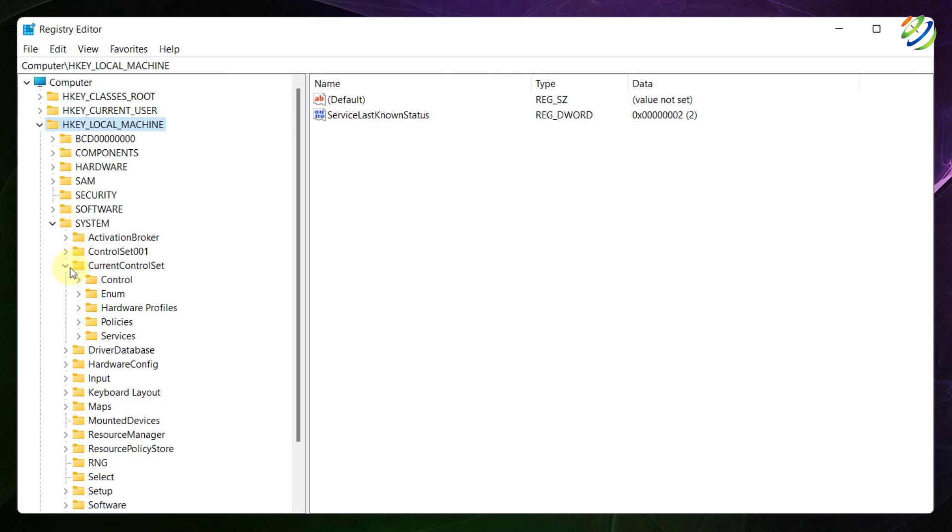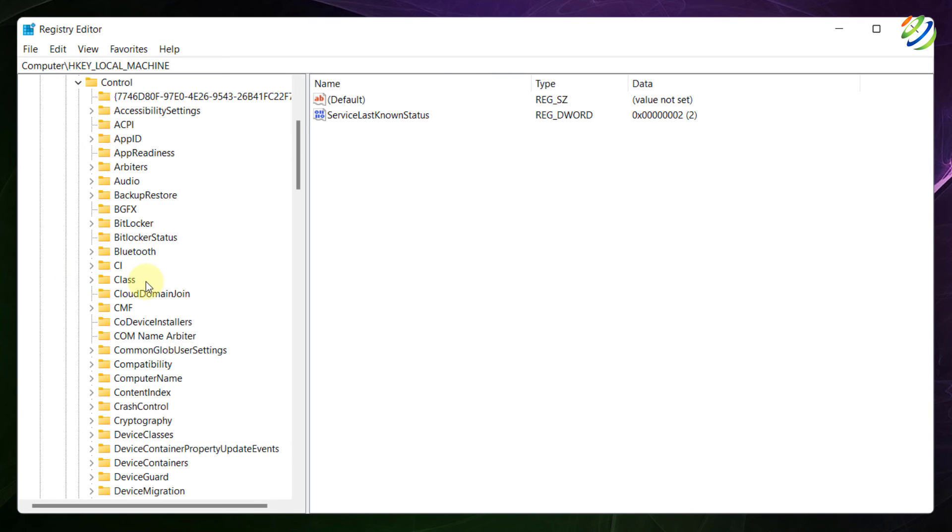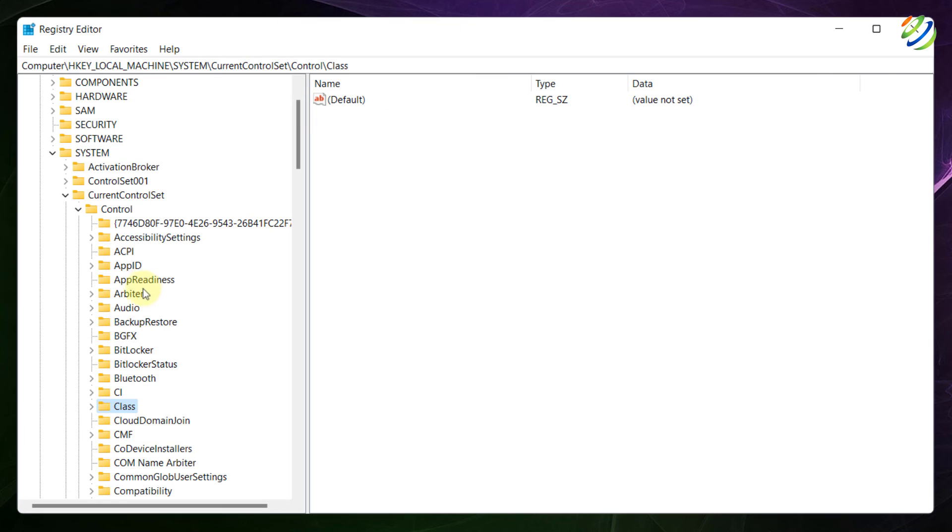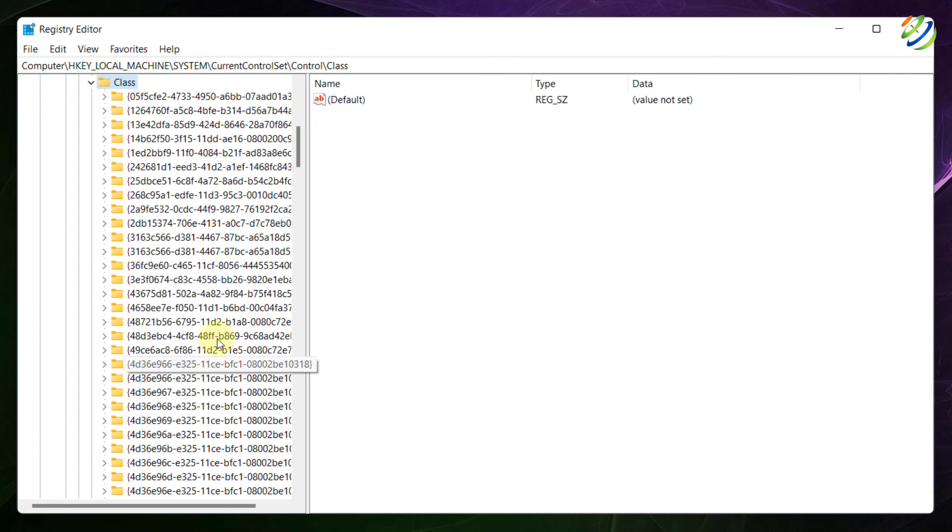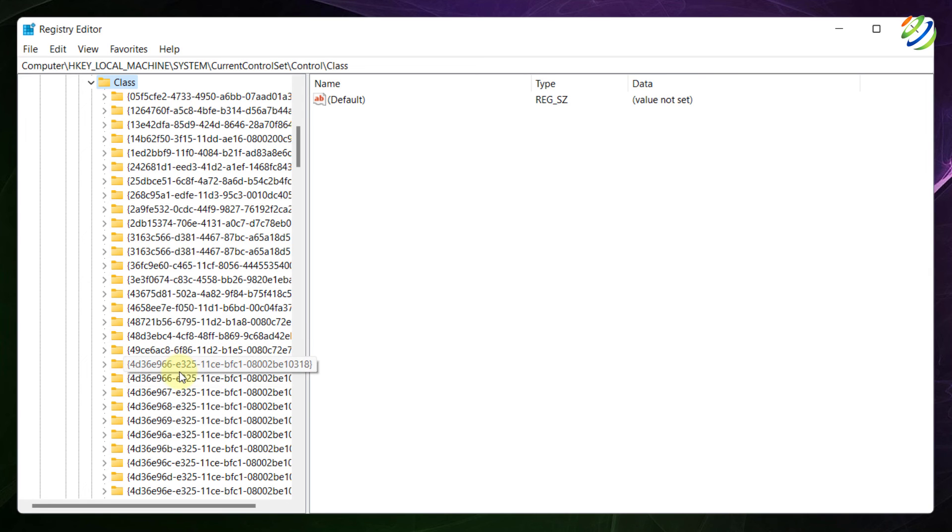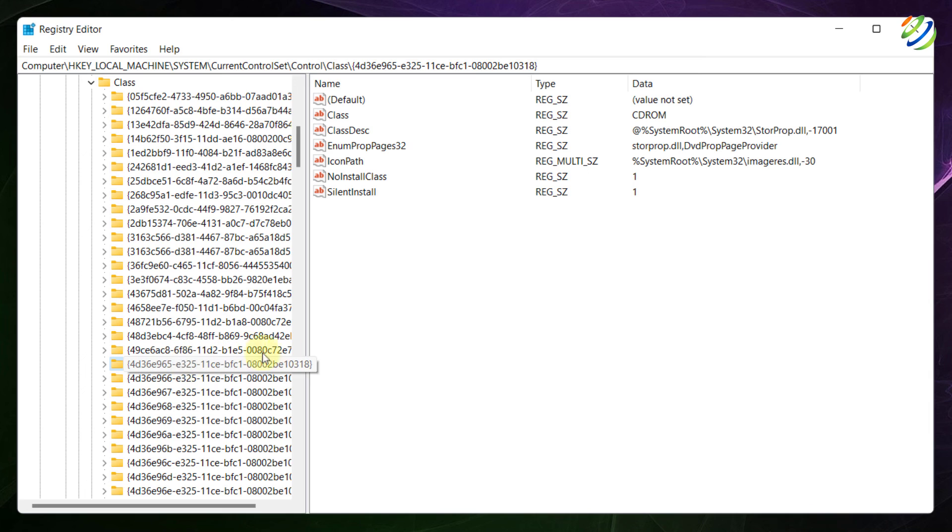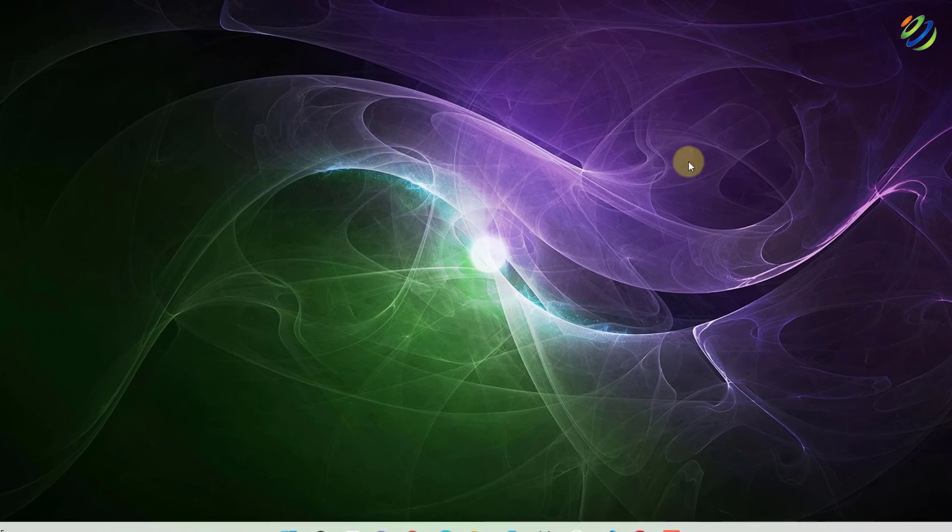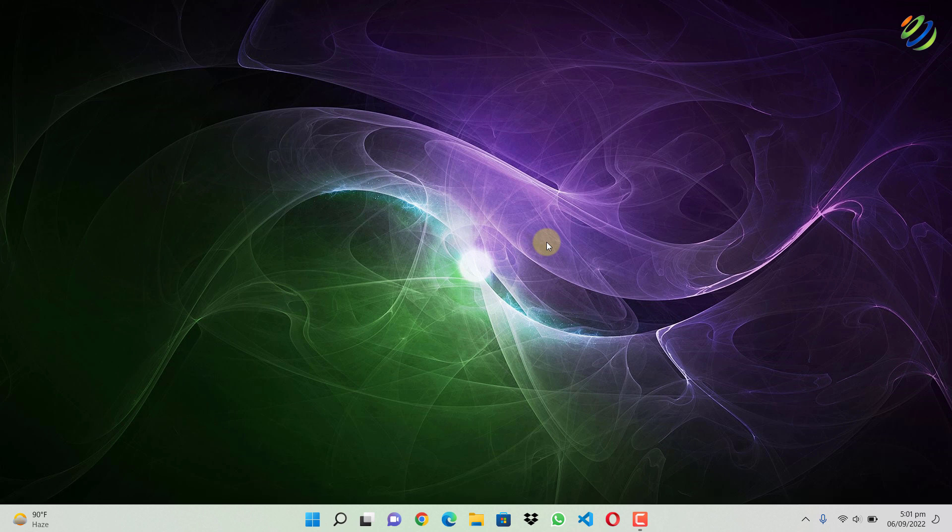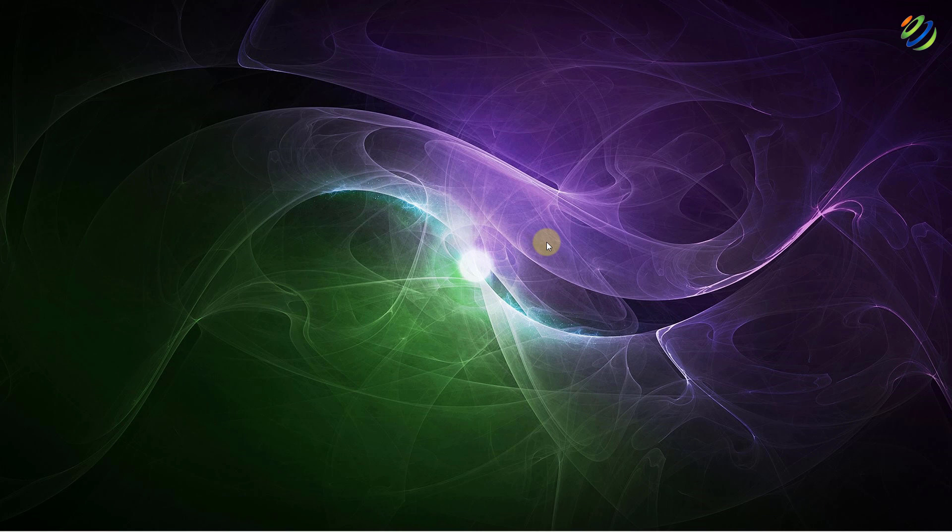From here, I'll go to control and then I'll go to class. So I'll just search for it. Here it is. And from here, look for 4D36E965 which is right here. And look if there is any upper filter or lower filter entry. If you find any, just delete those entries and you are good to go. And these were some of the solutions that you can apply.